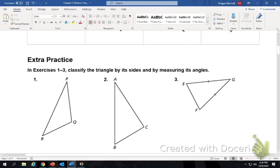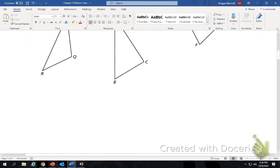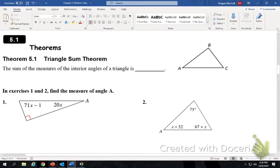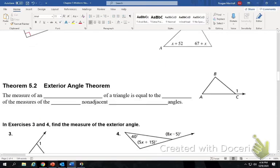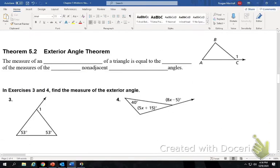This bottom section you're going to do in a few minutes. We're going to continue on to the second page — go ahead and flip. This one is the triangle sum theorem: the sum of the measures of the interior angles of a triangle is 180. That just means the three angles in a triangle add up to 180 degrees. You're going to do those two examples in a minute.